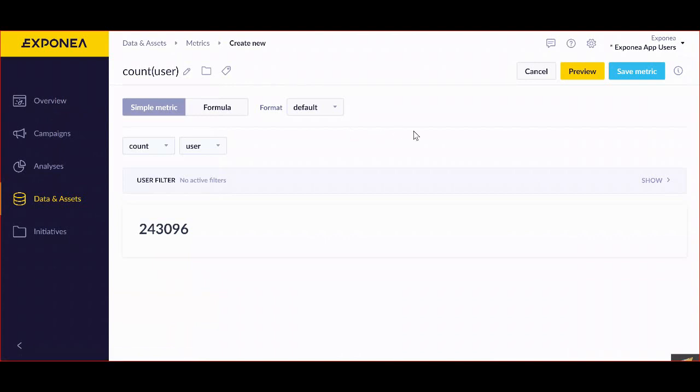This is really a certain number which can express certain information that we're looking for, which is quite useful in analyzing our customers or events. So this is metrics in Exponia.